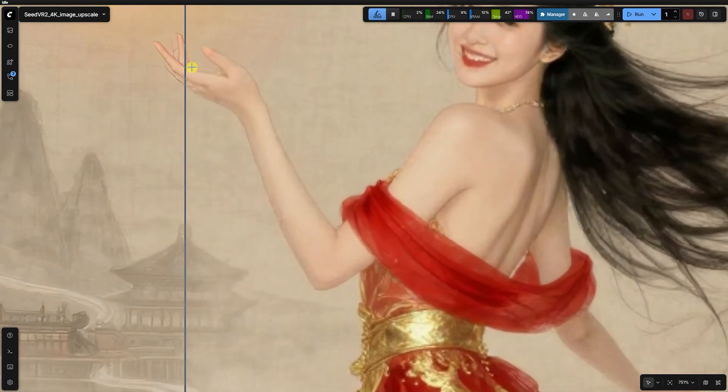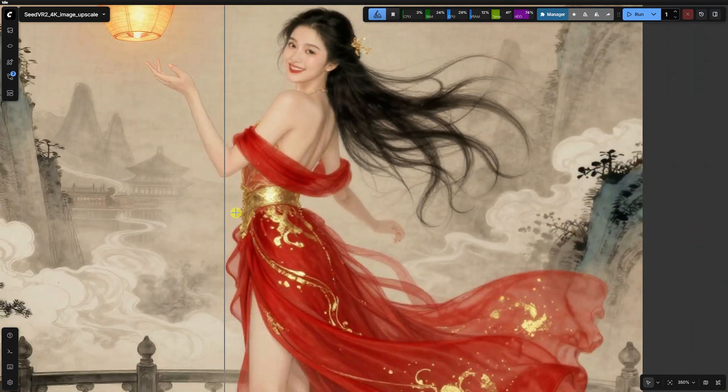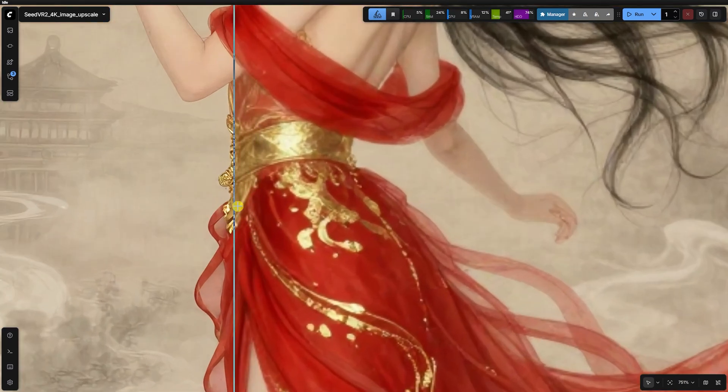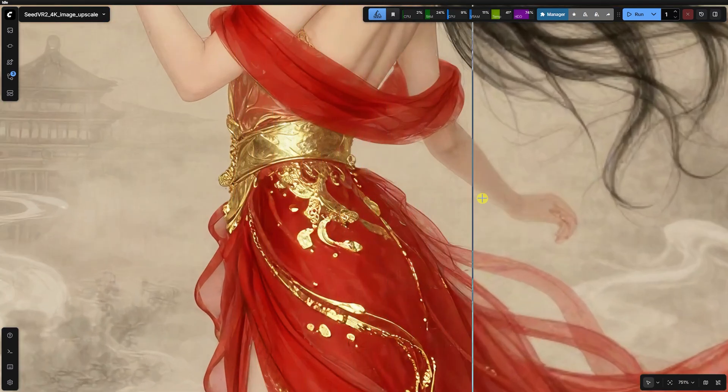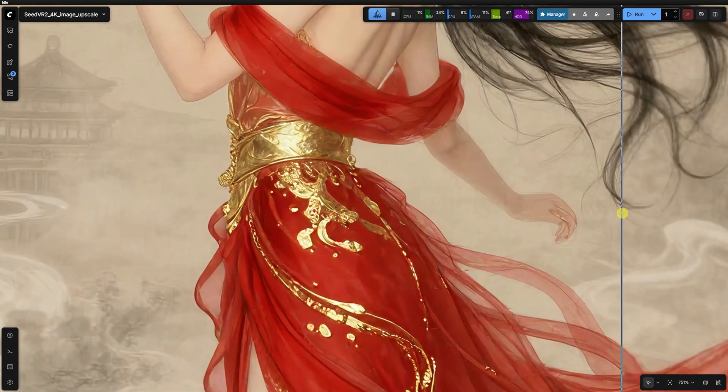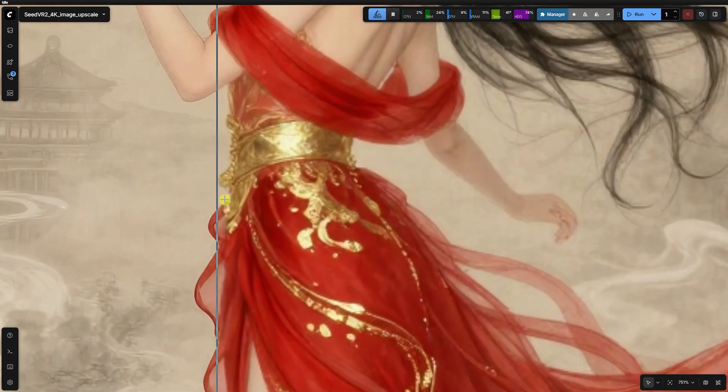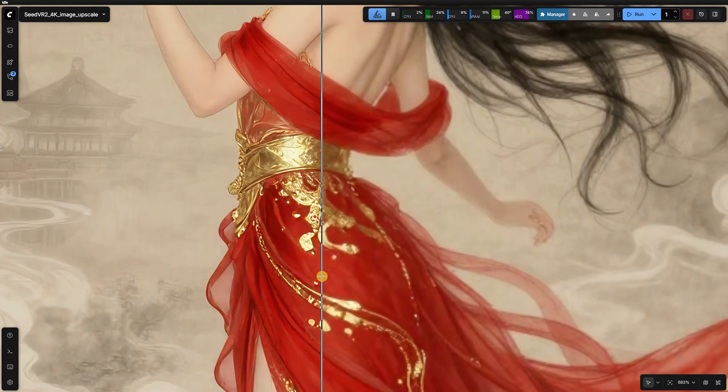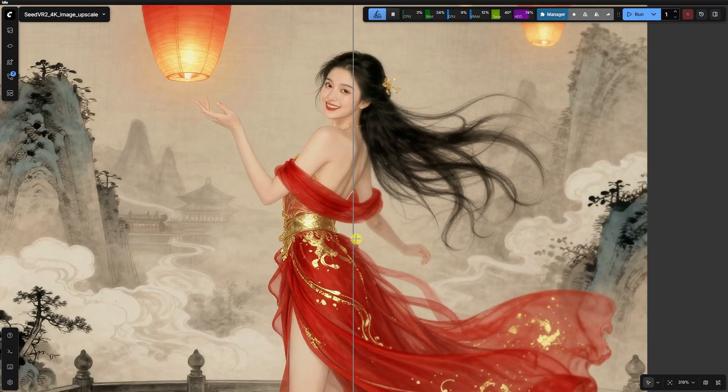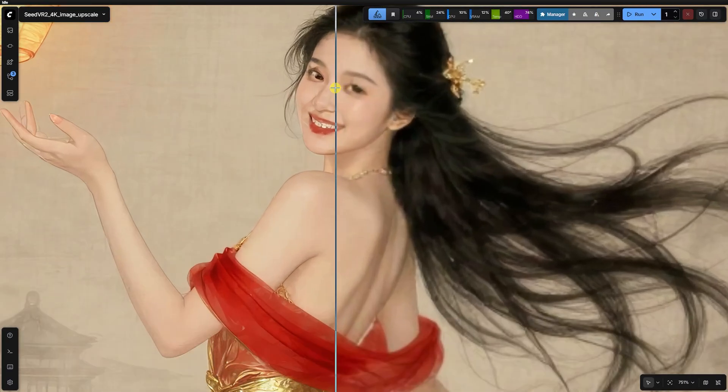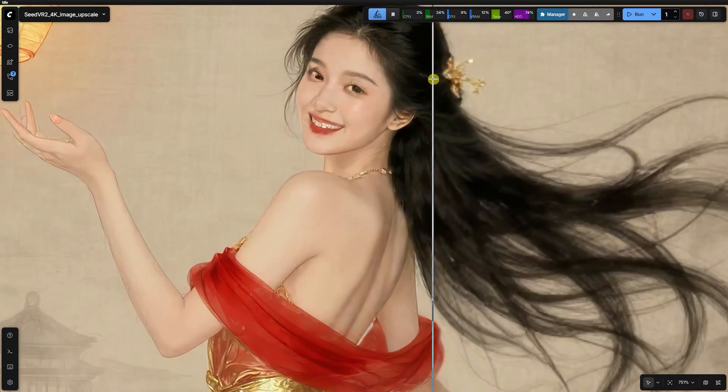the face actually has worse artifacts than our first realistic image. This specific image has a Chinese brush painting style, and the upscaler just couldn't find enough anchor points in the blur to make the face work.